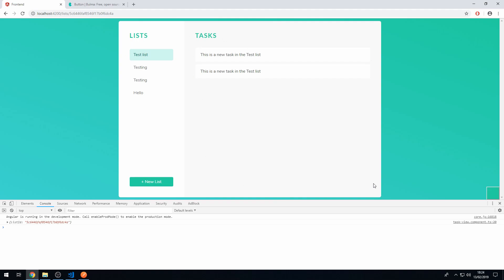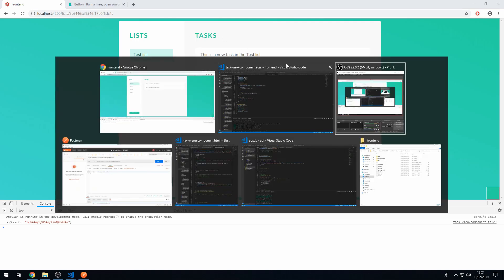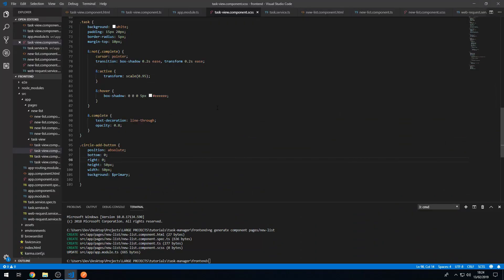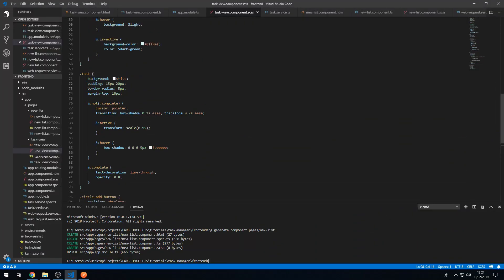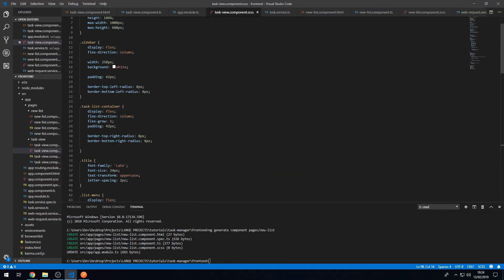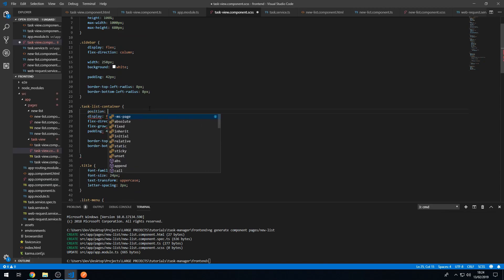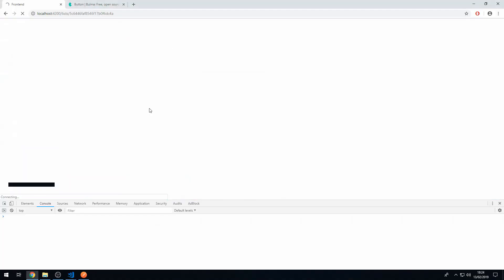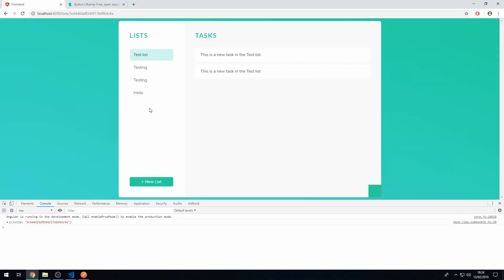So let's try that now. So let's go to the task container, the task list container, and let's set the position to relative. Save that and there we go. So now we have this button being in the confines of this task container, which is brilliant.